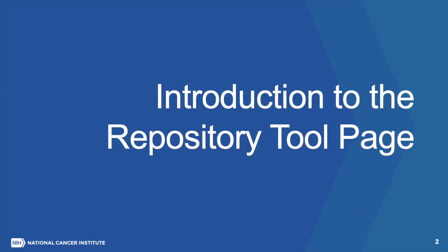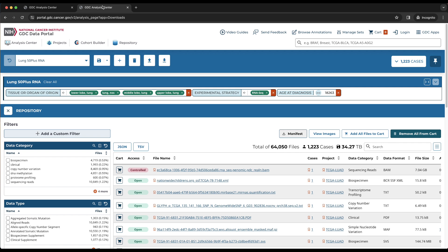Introduction to the Repository Tool Page. The repository tool table includes all files that are associated with the active cohort. The top of the table displays summary information about the files, such as the number of files, the number of cases, and the file size of the entire data set. The top of the table also includes buttons to download the table in JSON or TSV format.